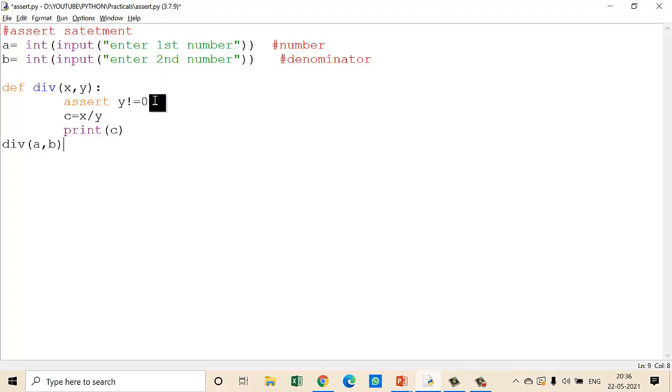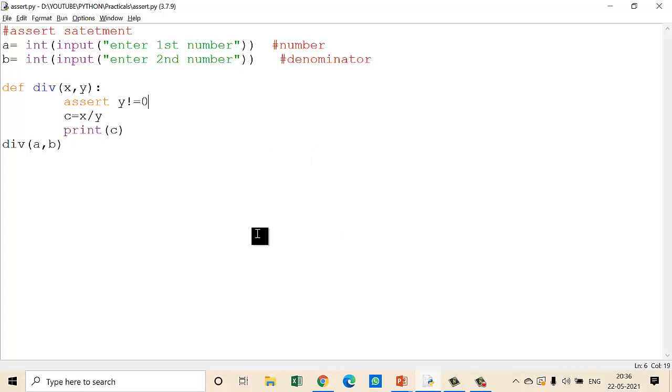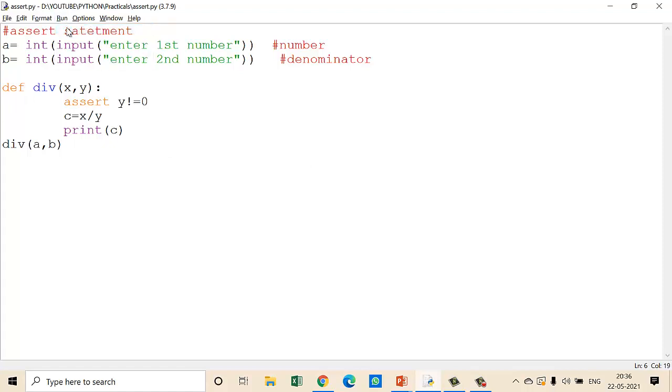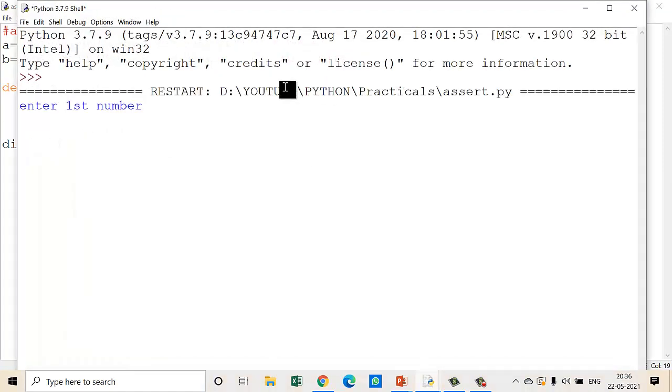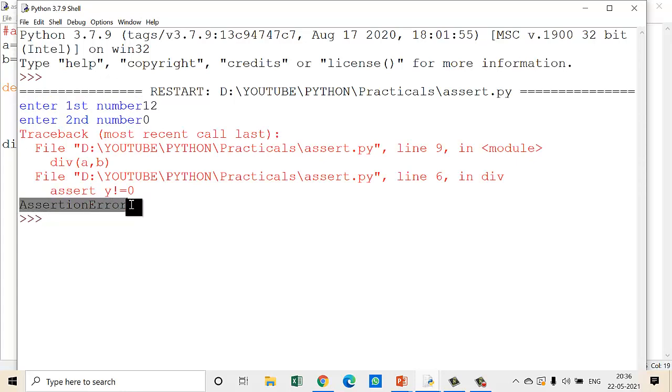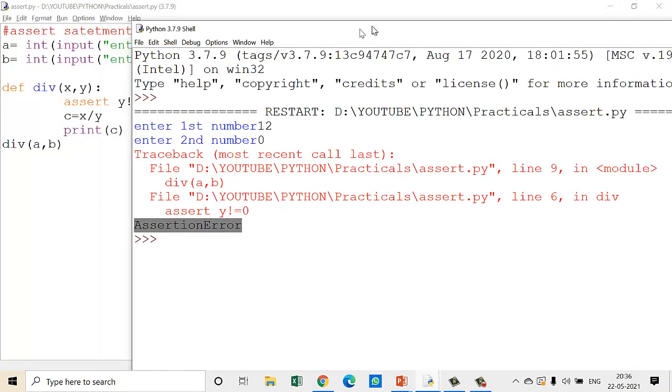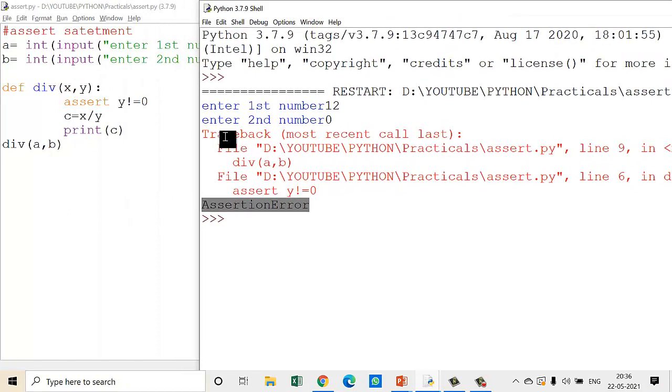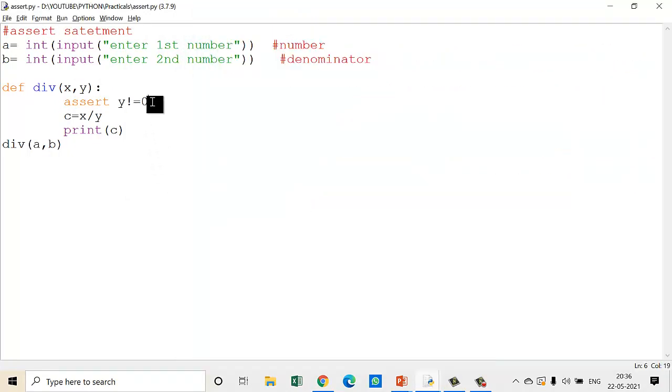Here I've used the first syntax where I'm not giving any error message. I simply give a condition in the assert statement. Let's see how it works. First, I enter 12 and then 0. See, this error occurs - assertion error. You can see the assertion error, but I haven't given any proper message.